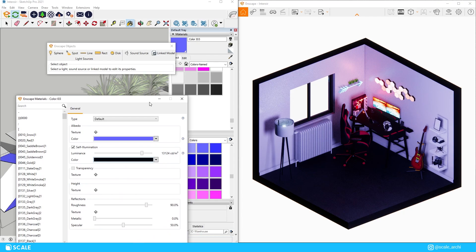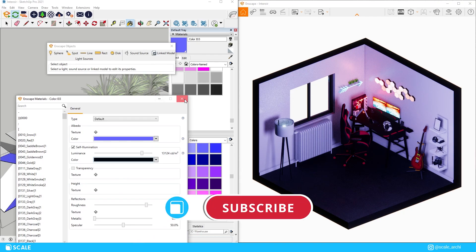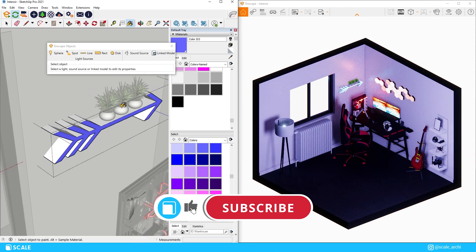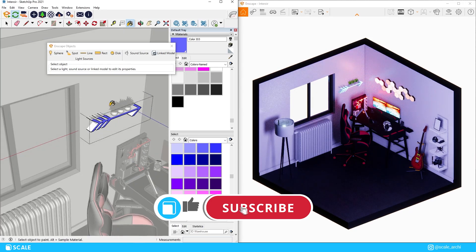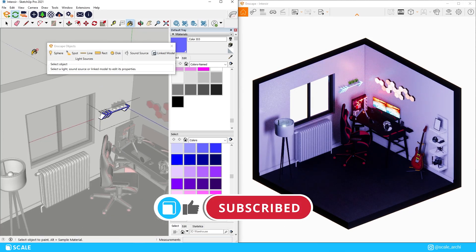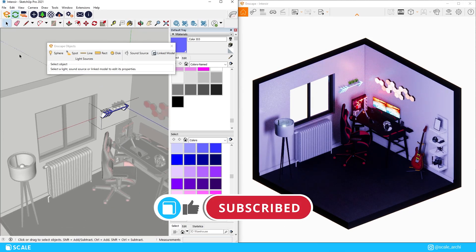And by the way, if you've enjoyed this video so far, make sure to click the like button and subscribe to the channel since there will be a lot more videos exploring the world of architecture.